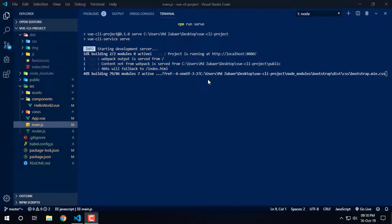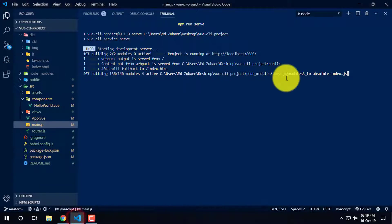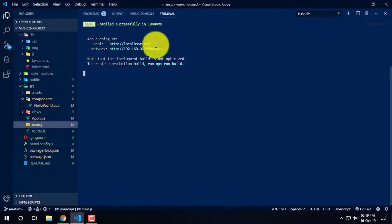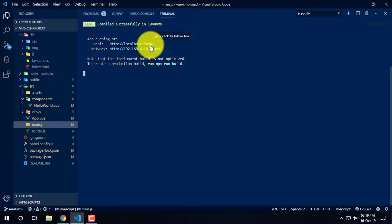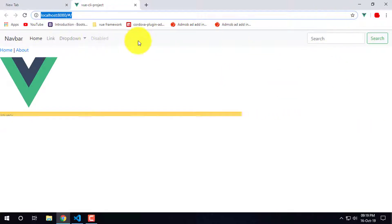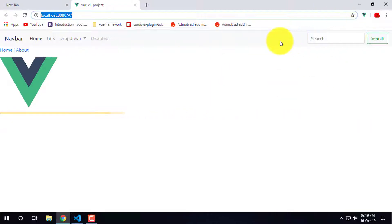Assalamualaikum, I am Juvayar. Now we are going to run npm run serve. We are going to localhost and control-click on the server. Now we are going to show you the app.